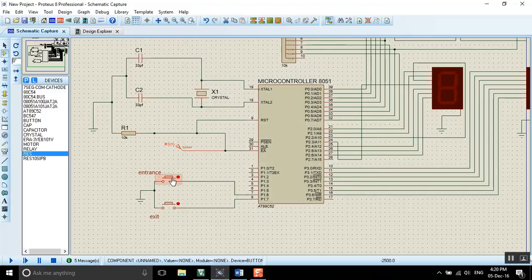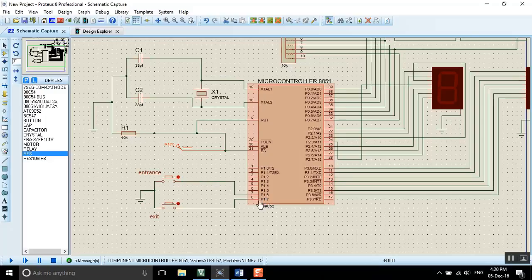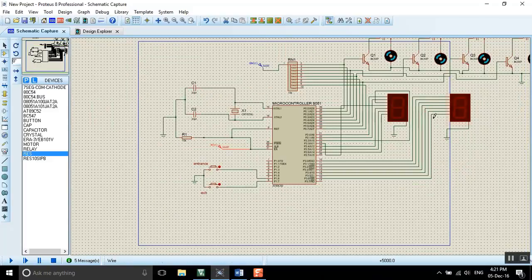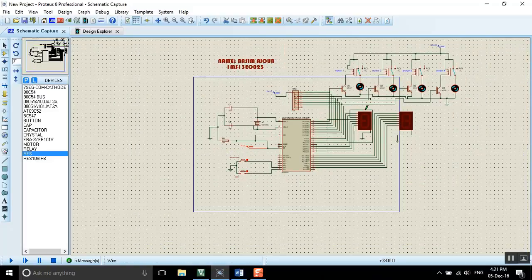We connect Port 1.6 and Port 1.7 to the entrance gate and exit gate, which will be counting up if someone comes in. If you press this button it will count 1, 2, 3, 4, 5. This project is used to count how many persons are inside the room or inside the party and so on.